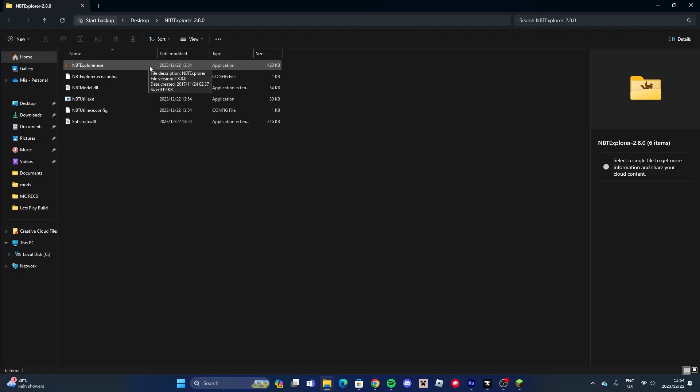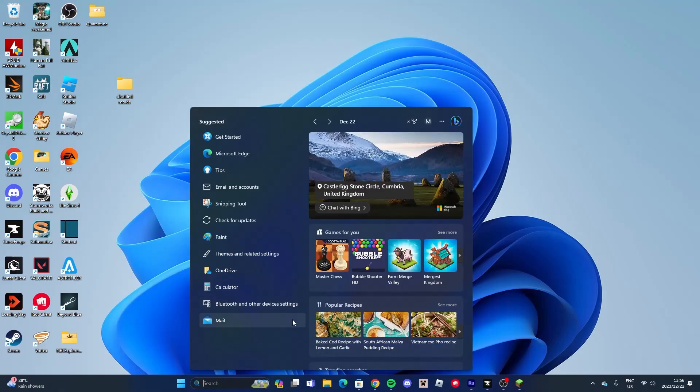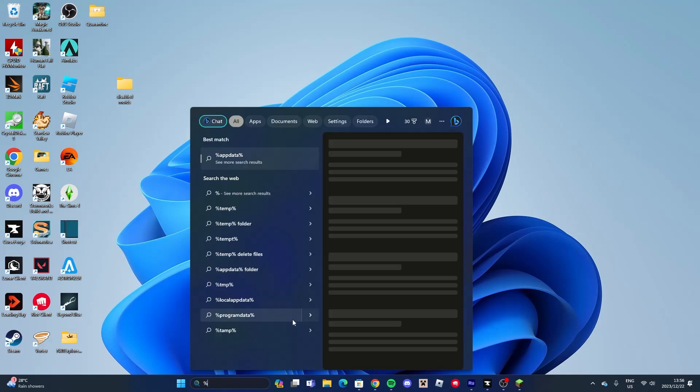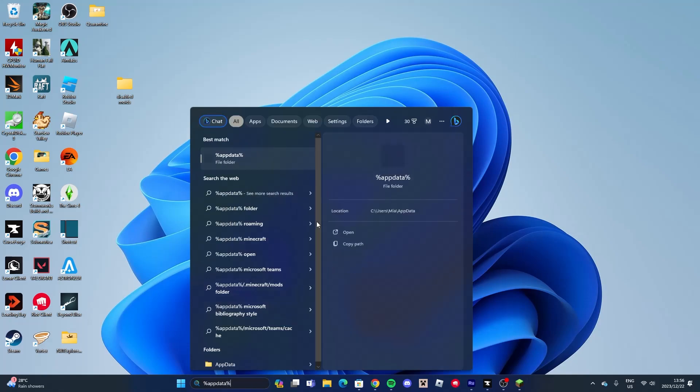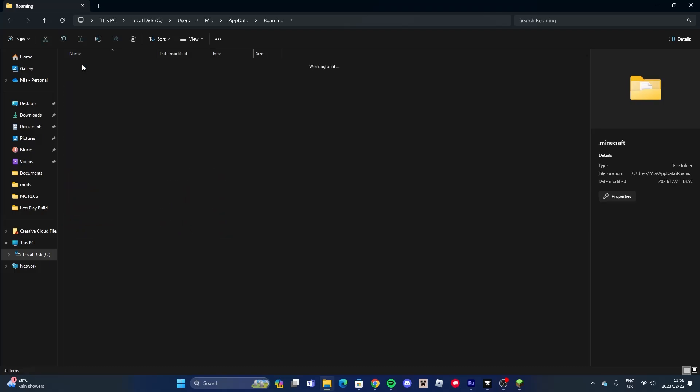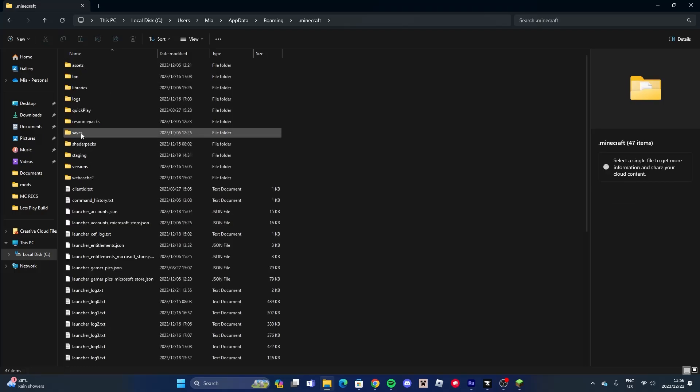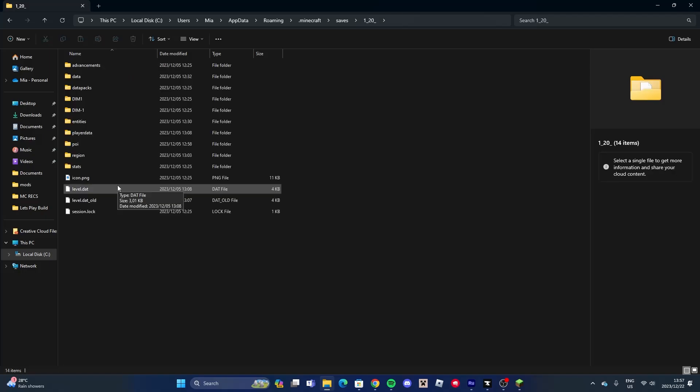Just let it download. Once you've downloaded it, go into your search bar and search up percent, then AppData, then percent again. Go into .minecraft, then Saves. Select the world you're going to turn cheats on, then select level.dat.